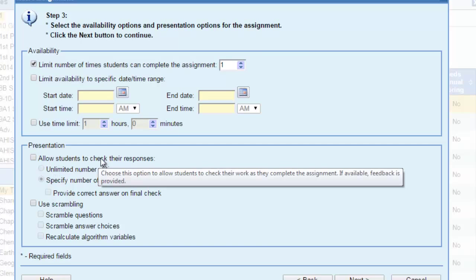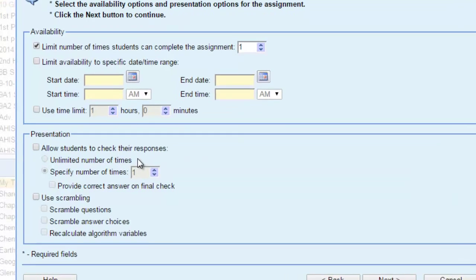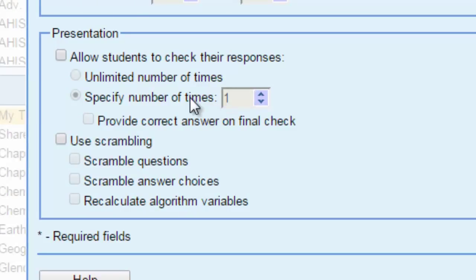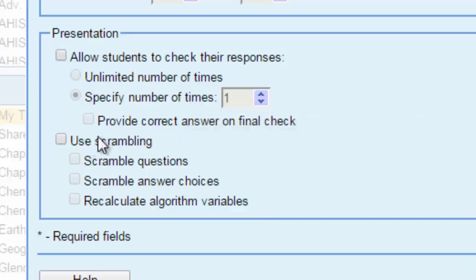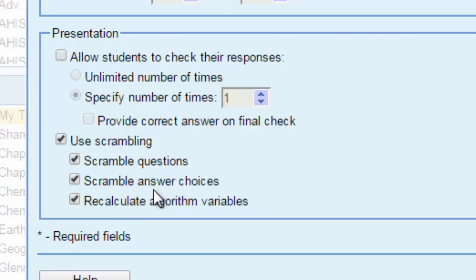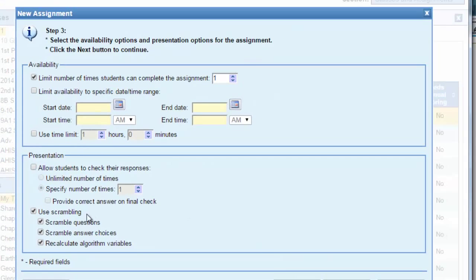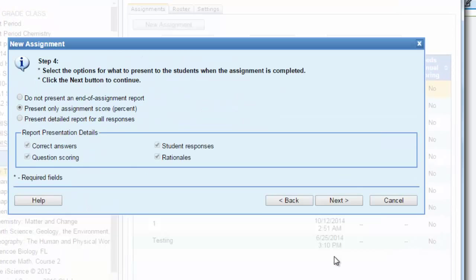You can also choose one of these options after students finish their assignment. Do you want them to check the responses one time, unlimited times? You can specify the number of times of checking their responses. You can also scramble the questions themselves or you can scramble the answers as well. Then you can click next.